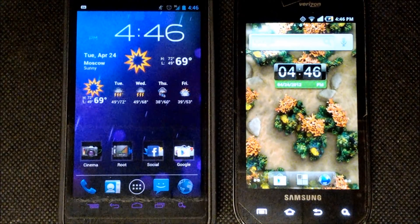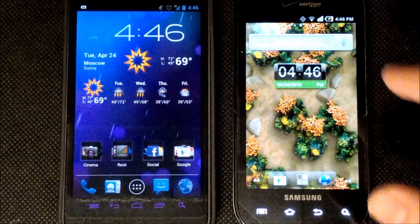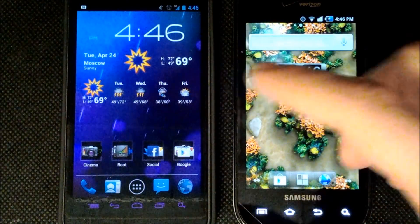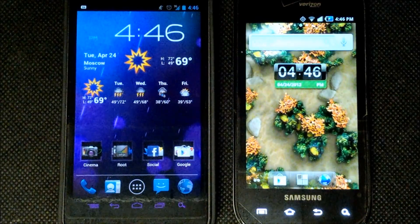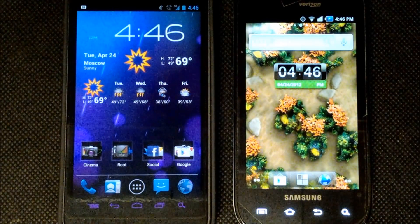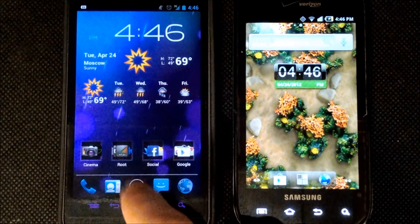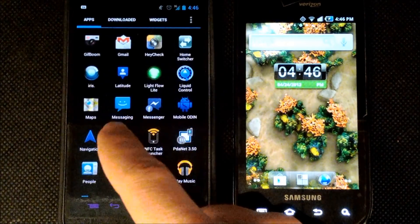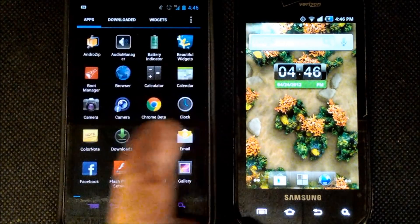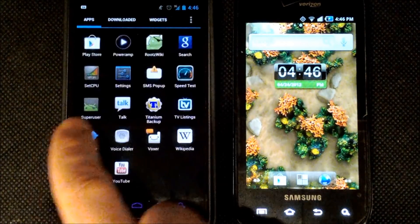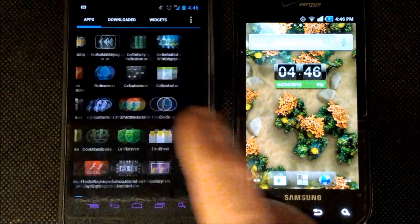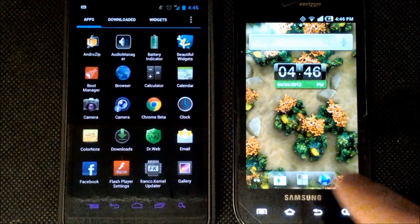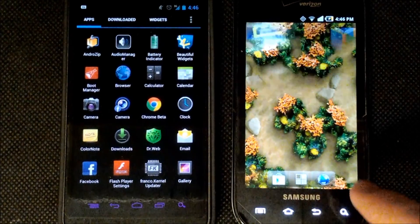First off you're going to notice that the user interface on each of these is extremely different. Now the very first thing that stands out is that the fonts on Ice Cream Sandwich are in a font called Roboto. Now this is something new that Google has pushed out to the Android 4.0 operating system and it looks really nice.